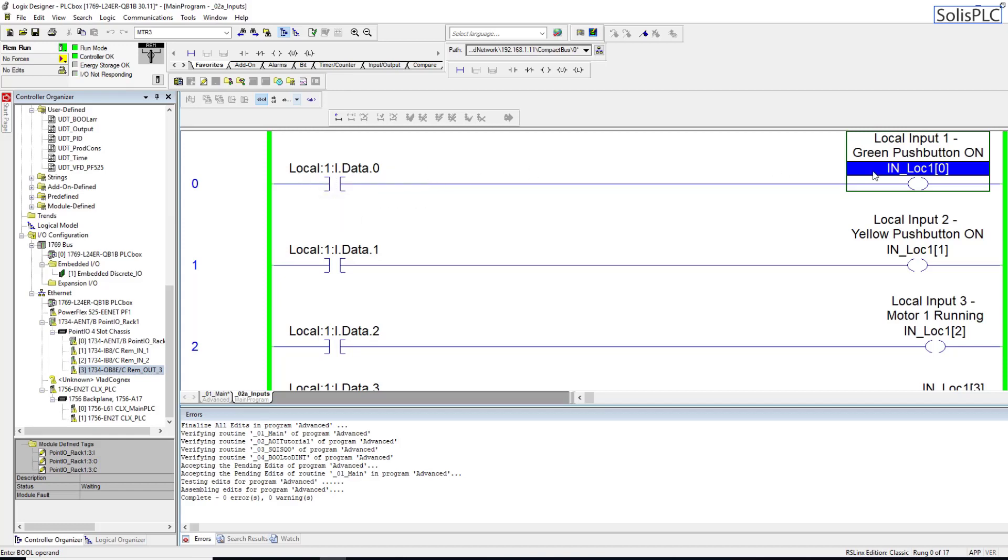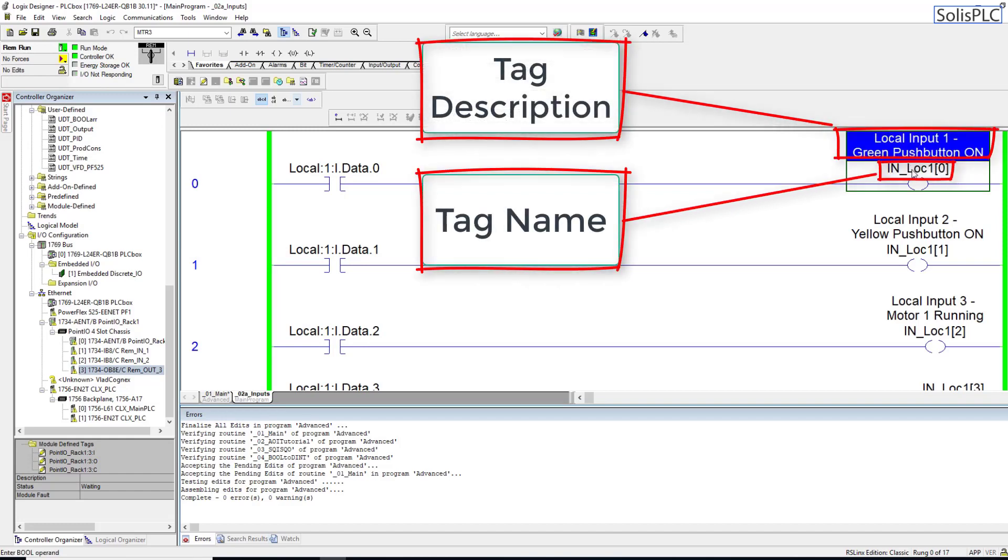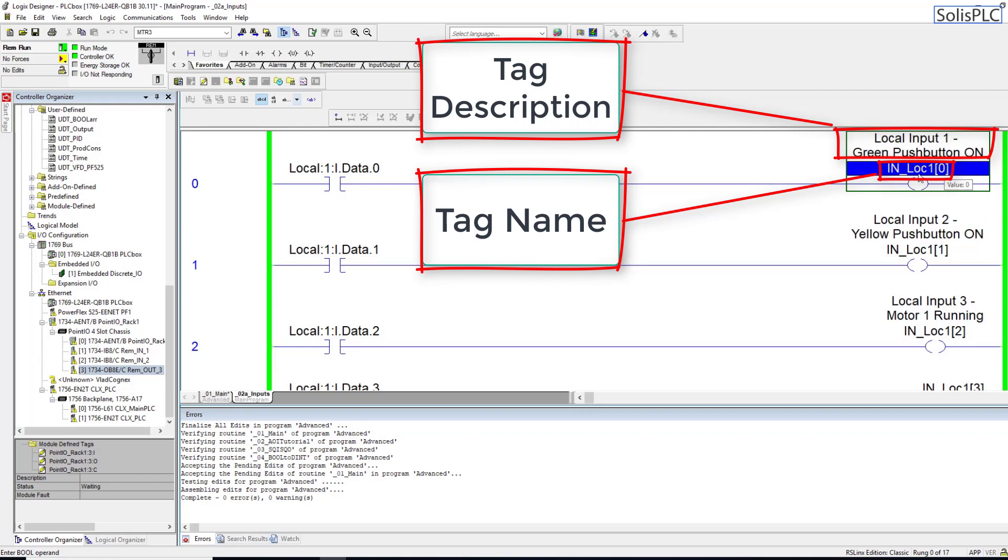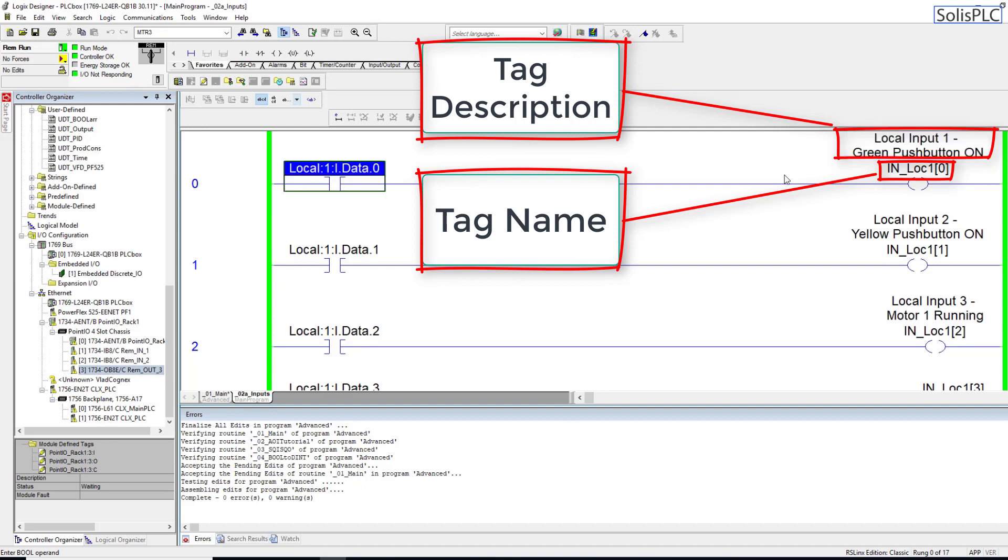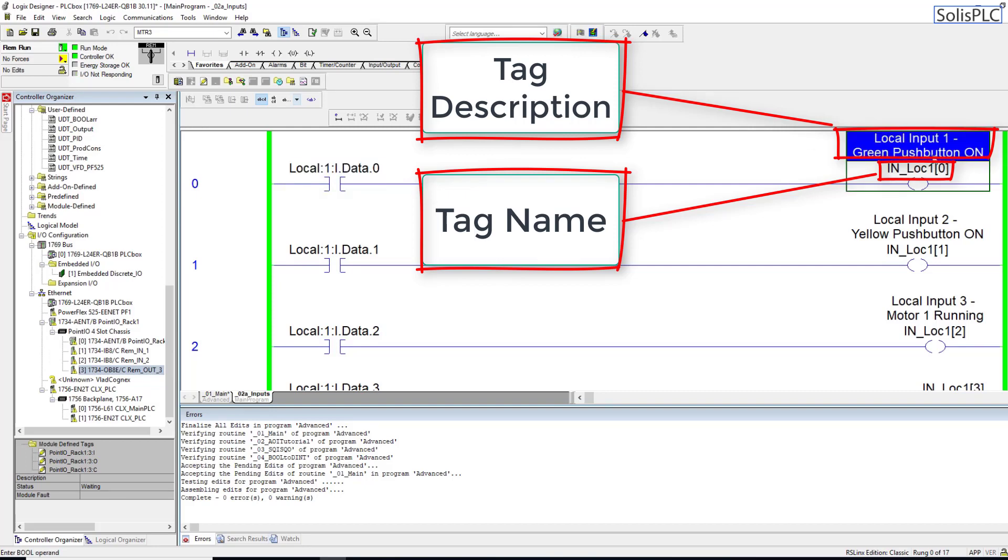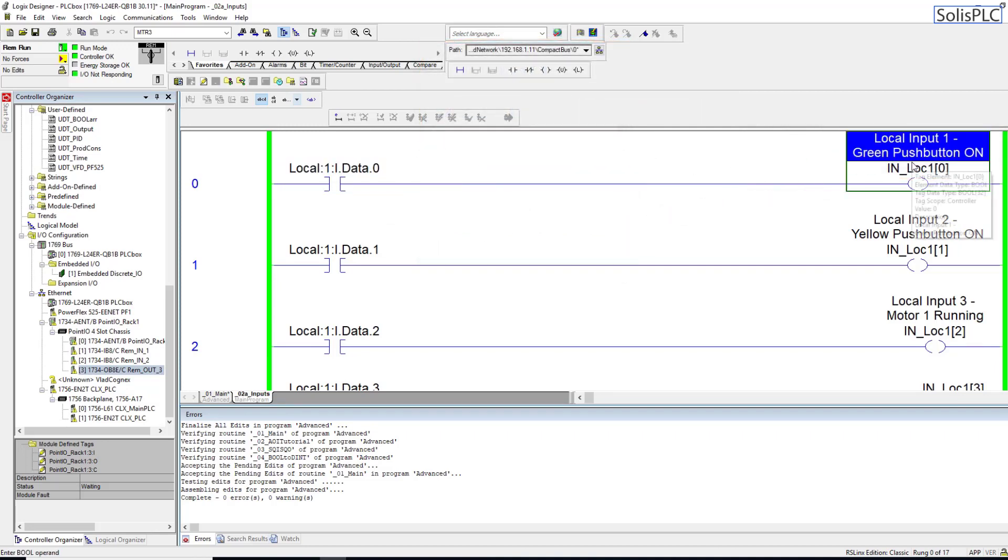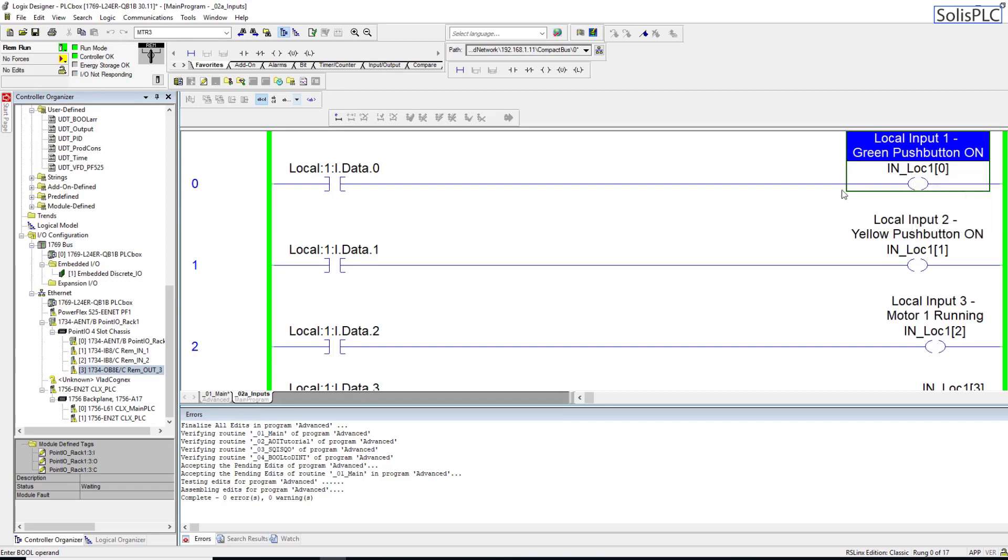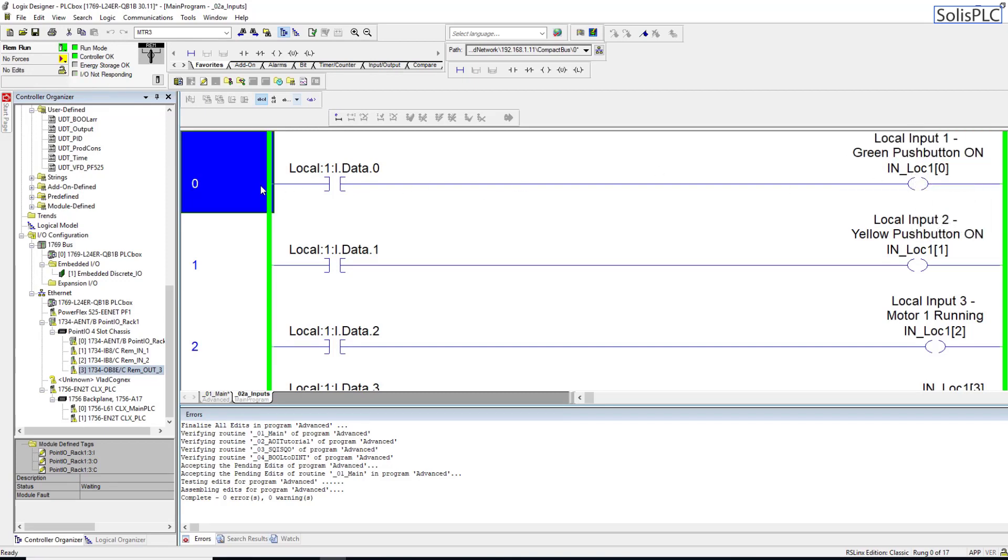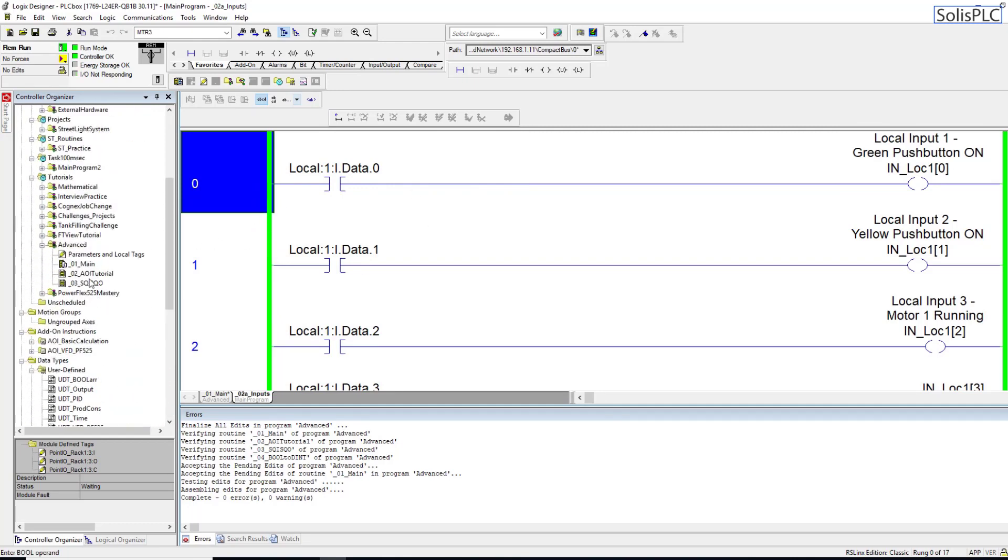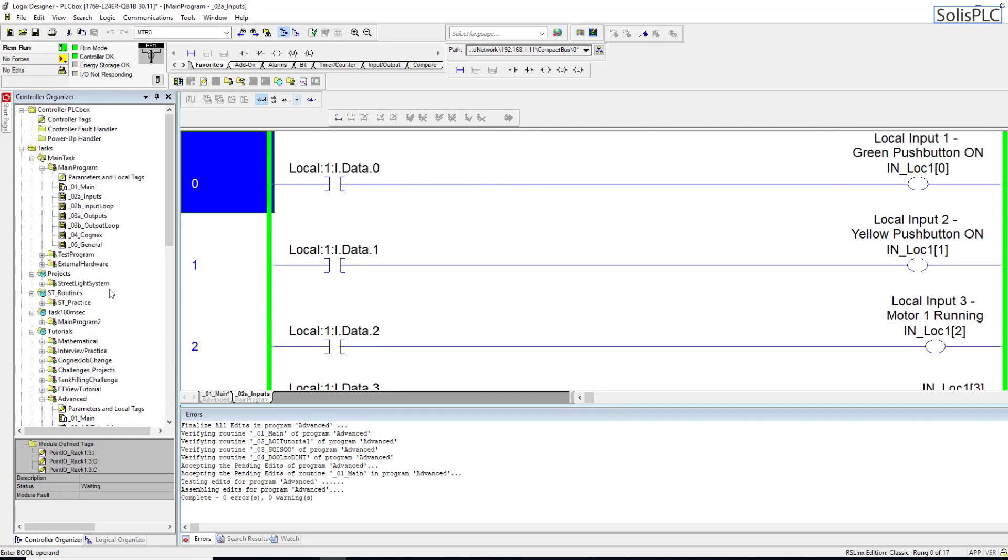This Local_1:I.Data.0 is going to become this local push button, but this is not the name of the tag - it's essentially this input and then this is just a description. With version 21 and plus of Studio Logix this is not a huge problem because the descriptions are saved on the PLC. But with version 20 and below this does become a problem because once you lose the program, you're going to lose all the descriptions. So the preferred method is to create what's called alias tags.